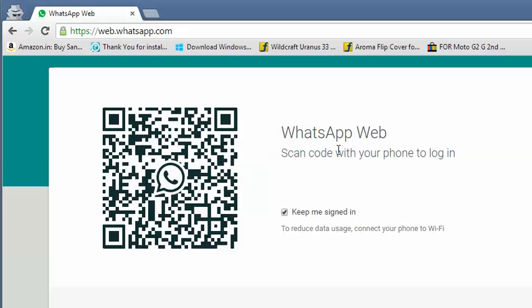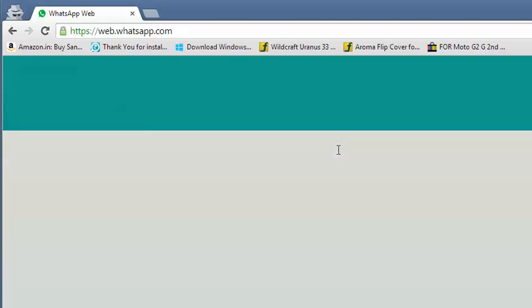Now I'm going to use my mobile phone and scan this QR code. You need to keep your mobile in front of this QR code so that it can read the code.